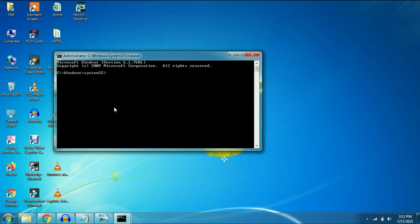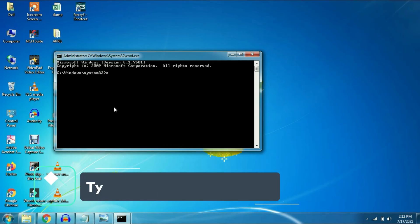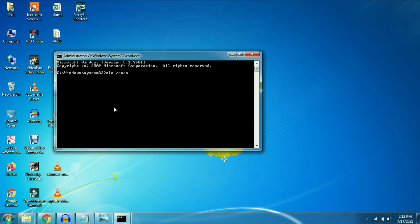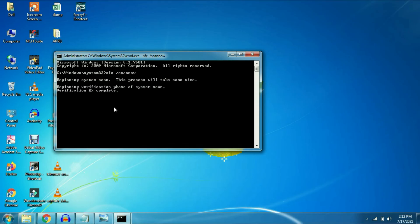Now you have to type a command. I will show you. SFC space slash SCANNOW and press enter.